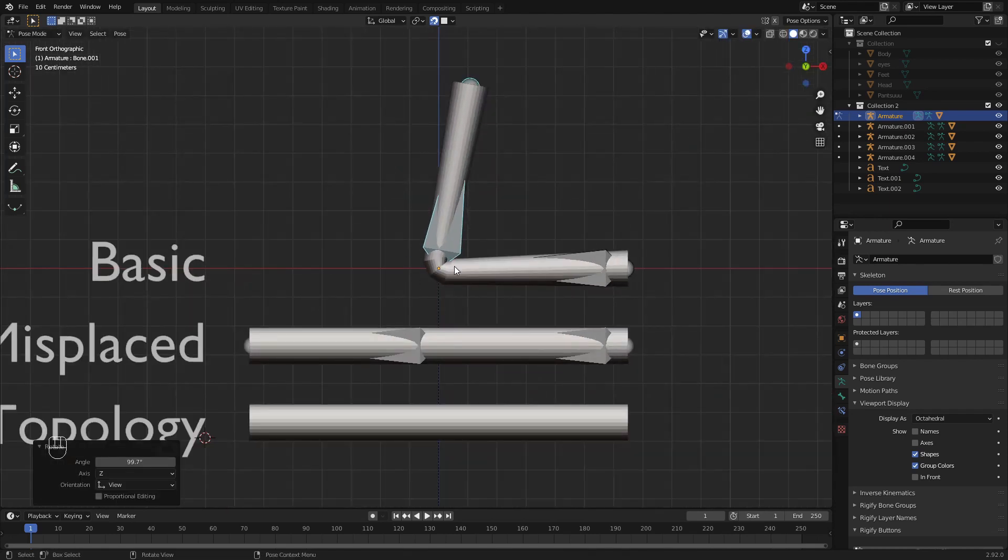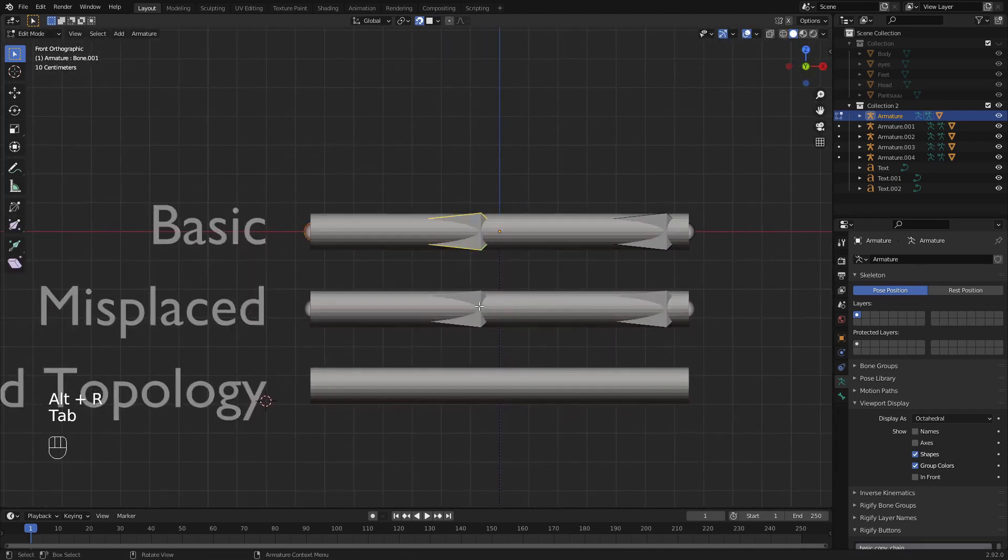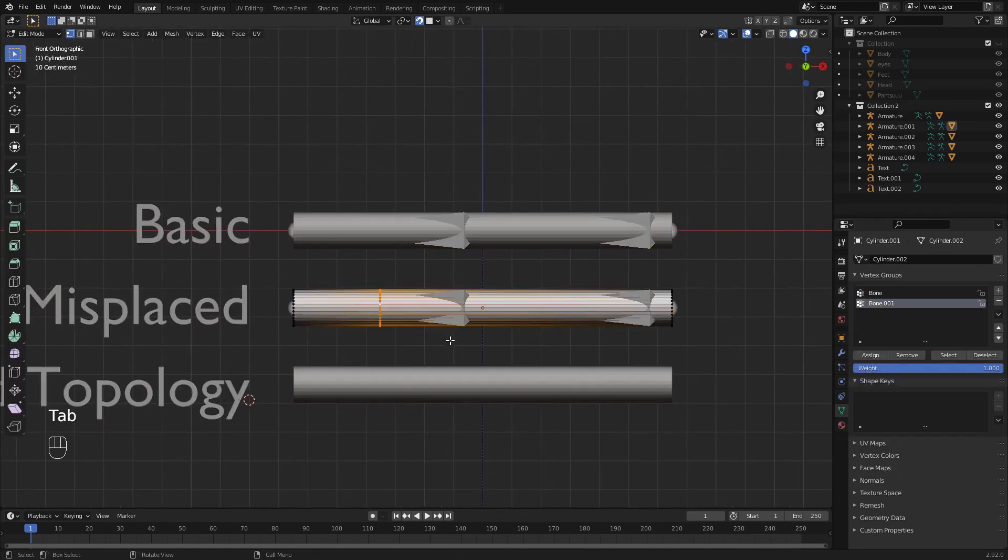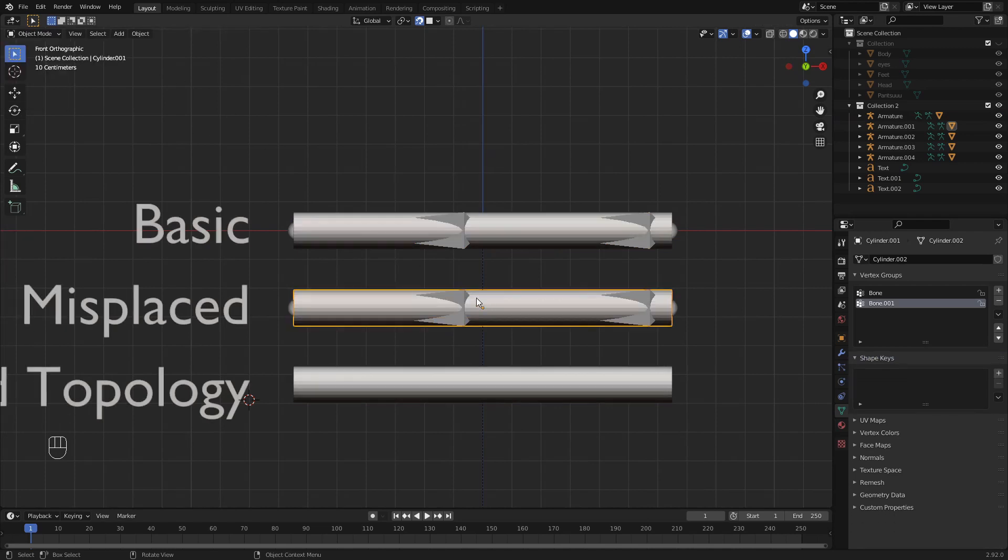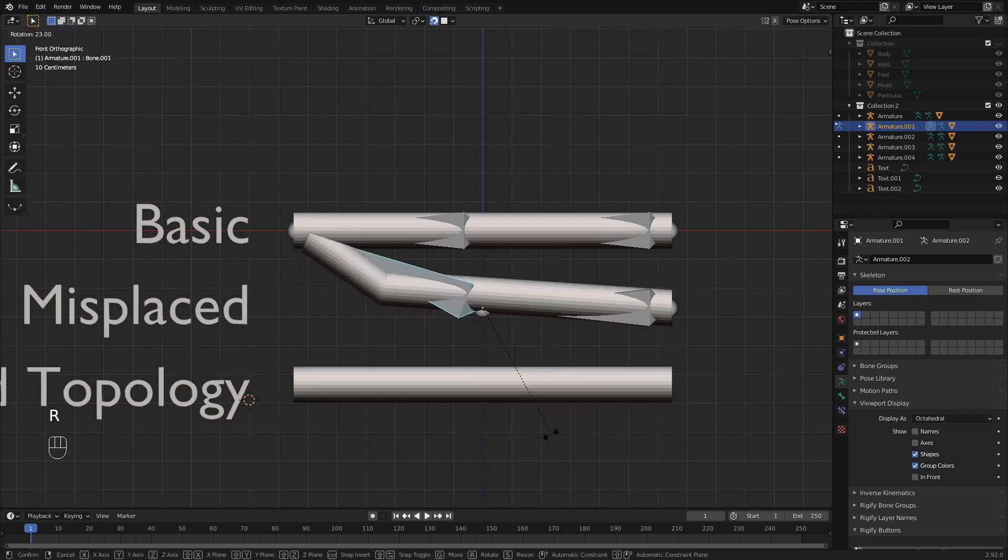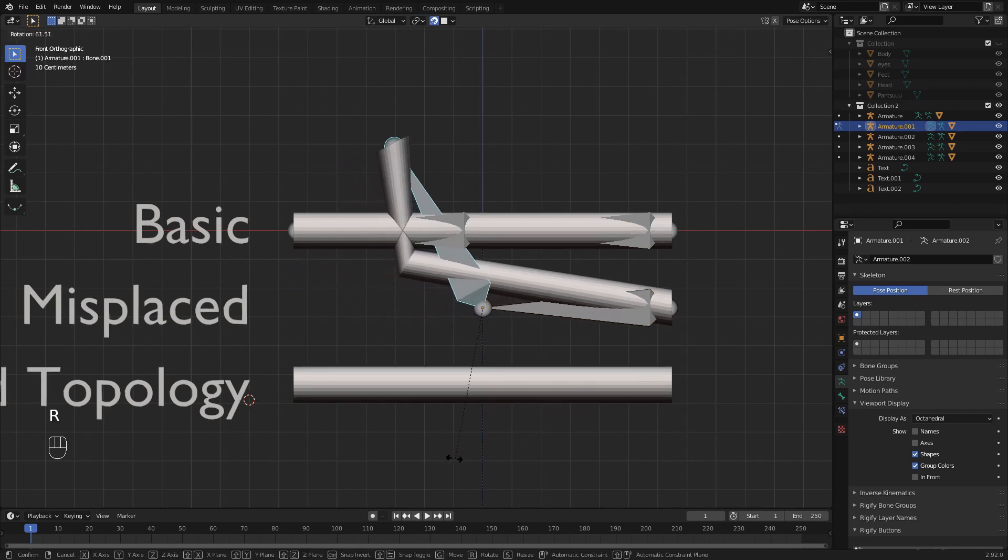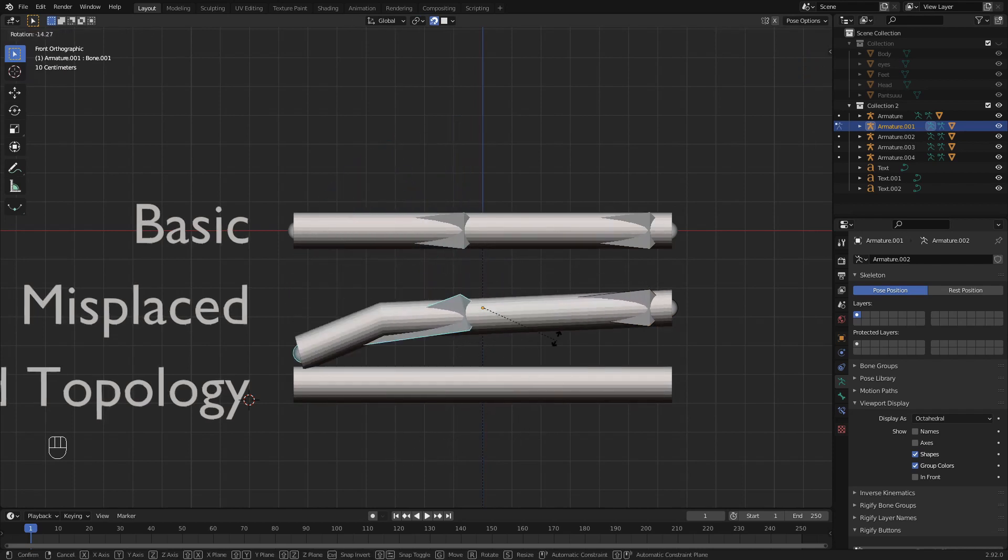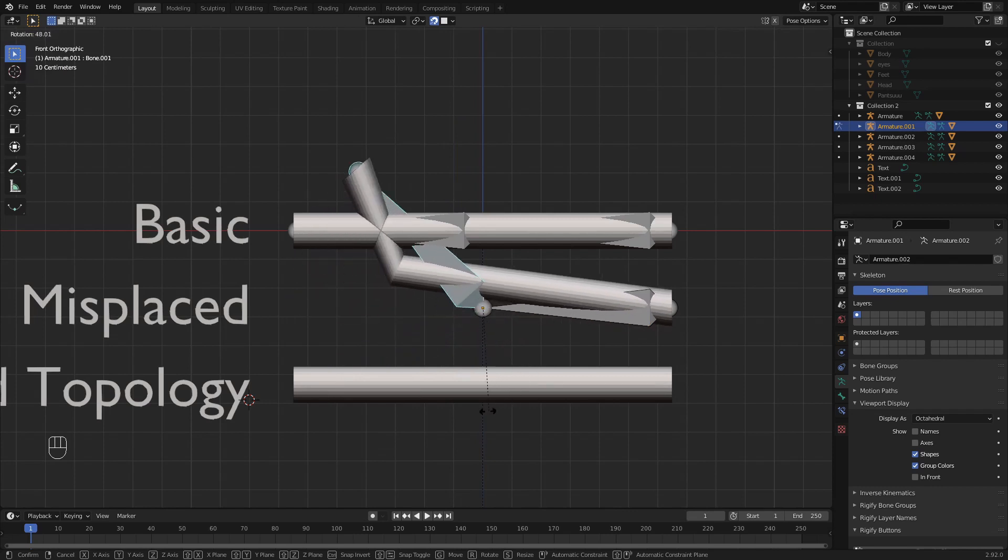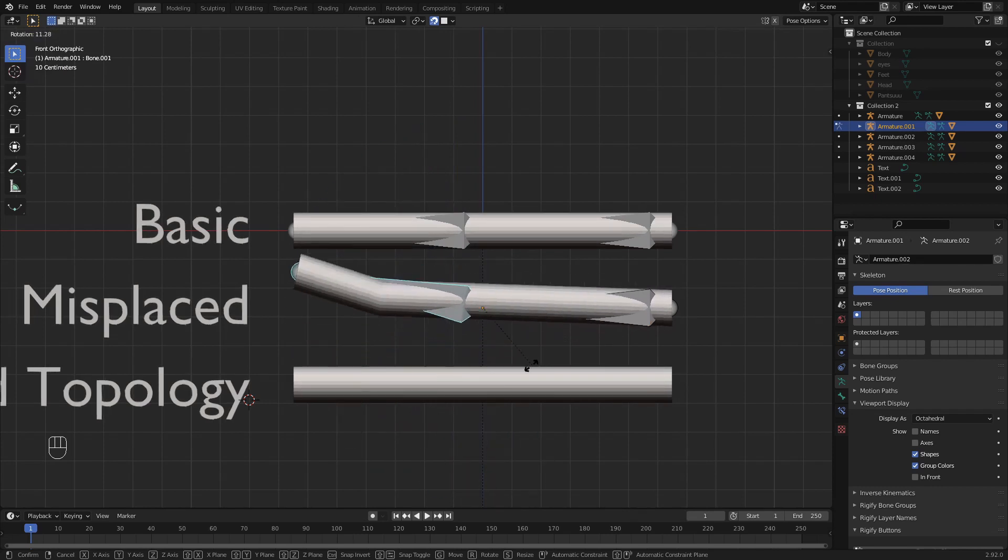Now if you accidentally misplace the topology loop, let's say a bit higher from the bending point, you can see what happens with your deformation and it definitely doesn't move like a normal hand.